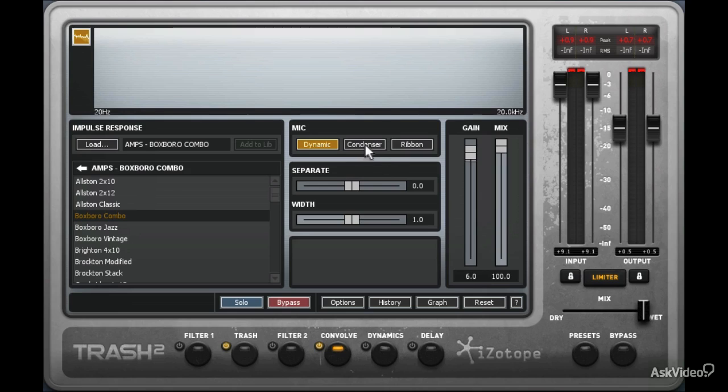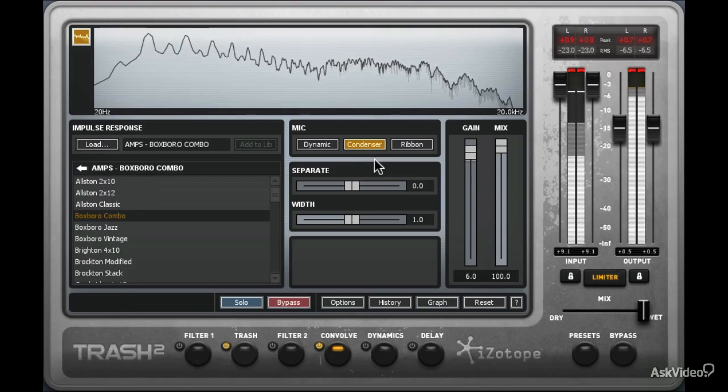The Condenser mic works well for bringing out a broader, higher-frequency response. Let's hear this one.